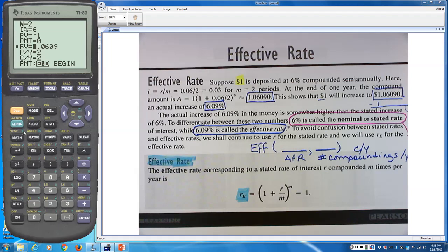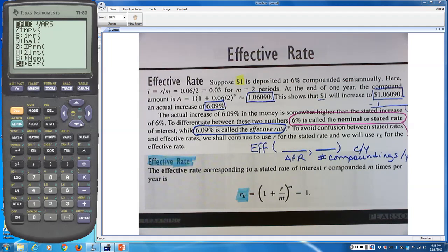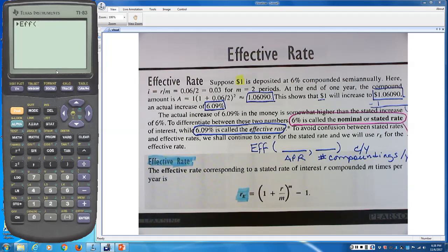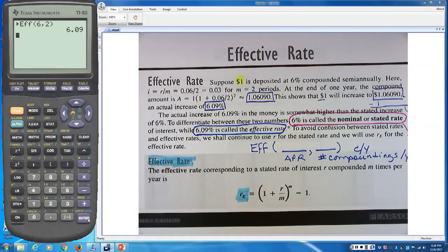To find the effective rate on the TI-83: press Second, X-to-the-negative-one to get the Finance menu, scroll down to option C (EFF), which is the effective rate formula. You need to be on the home screen first — press Second, Mode to quit the TVM solver and return to the home screen.